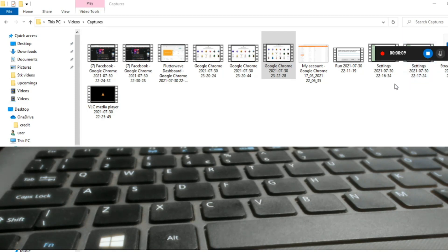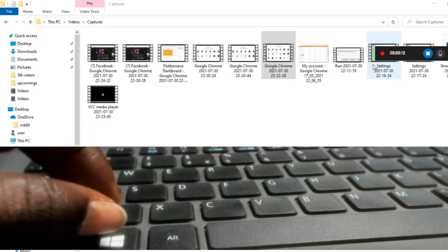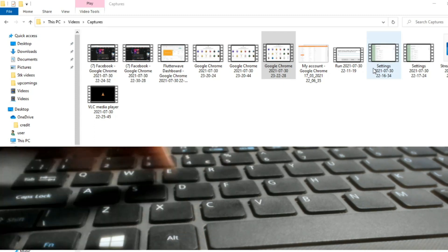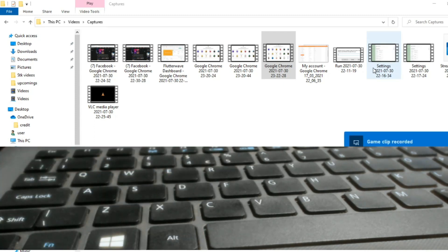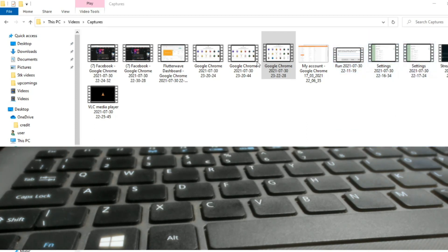Everything is in progress. To stop, use the same combination and it will stop and tell you that the game clip has been recorded. It will be saved, and you can see it has been saved. Thank you very much for watching! If you know any shortcuts, leave them in the comment section below — let us learn from each other.